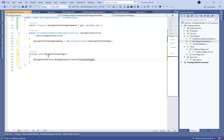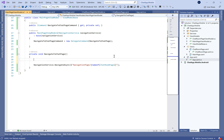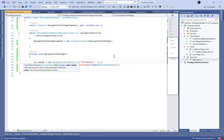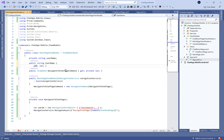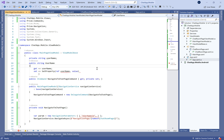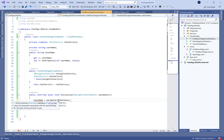Let's move to the MainPage ViewModel and define a NavigateToChatPageCommand. Inside we call the navigation service to navigate to ChatRoomPage, passing the username as a navigation parameter. We also define a bindable Username property and bind it to the entry in the XAML. We're done with the main page.